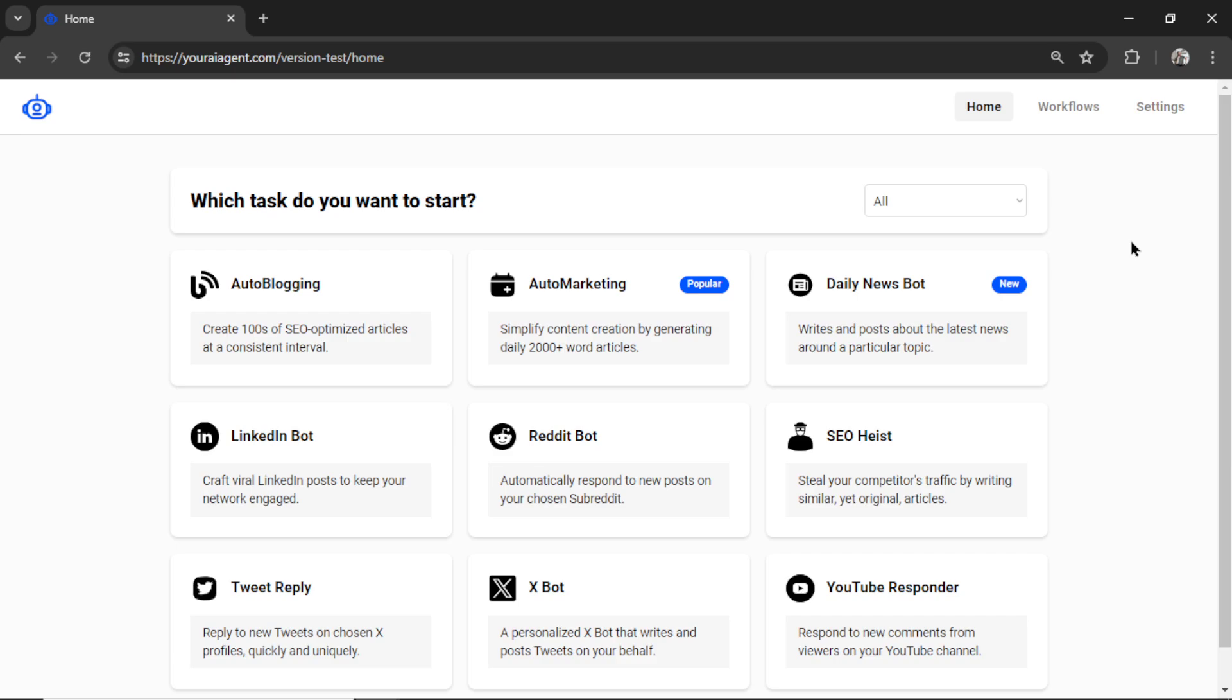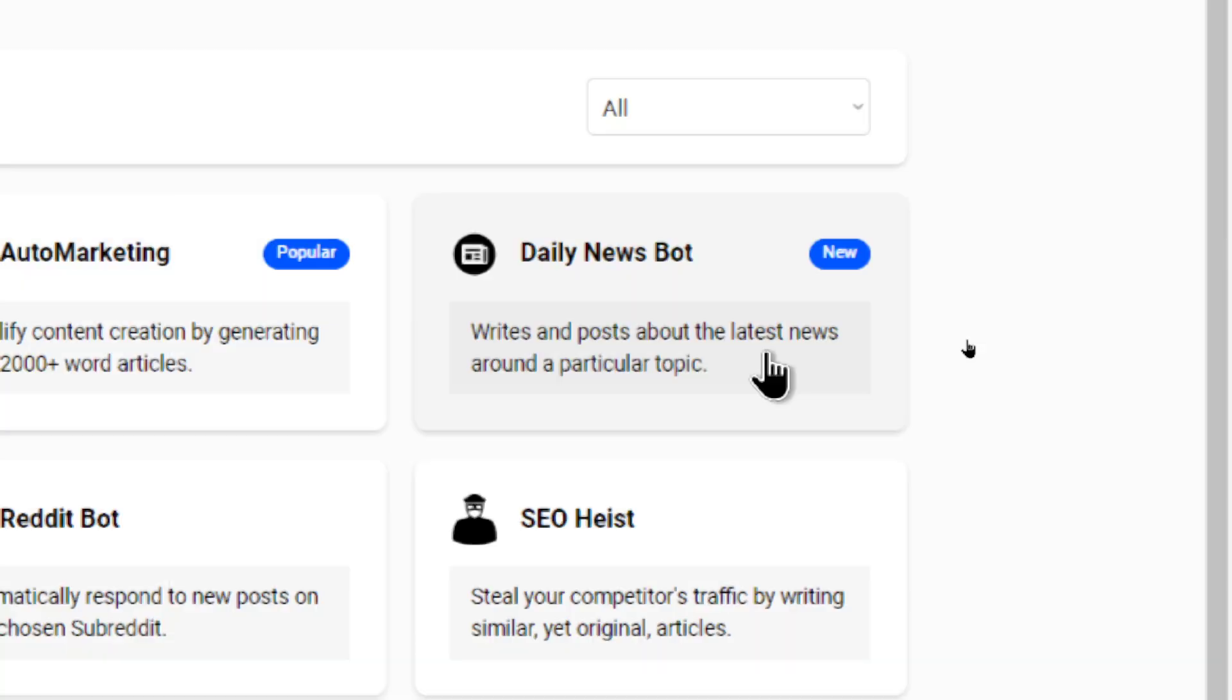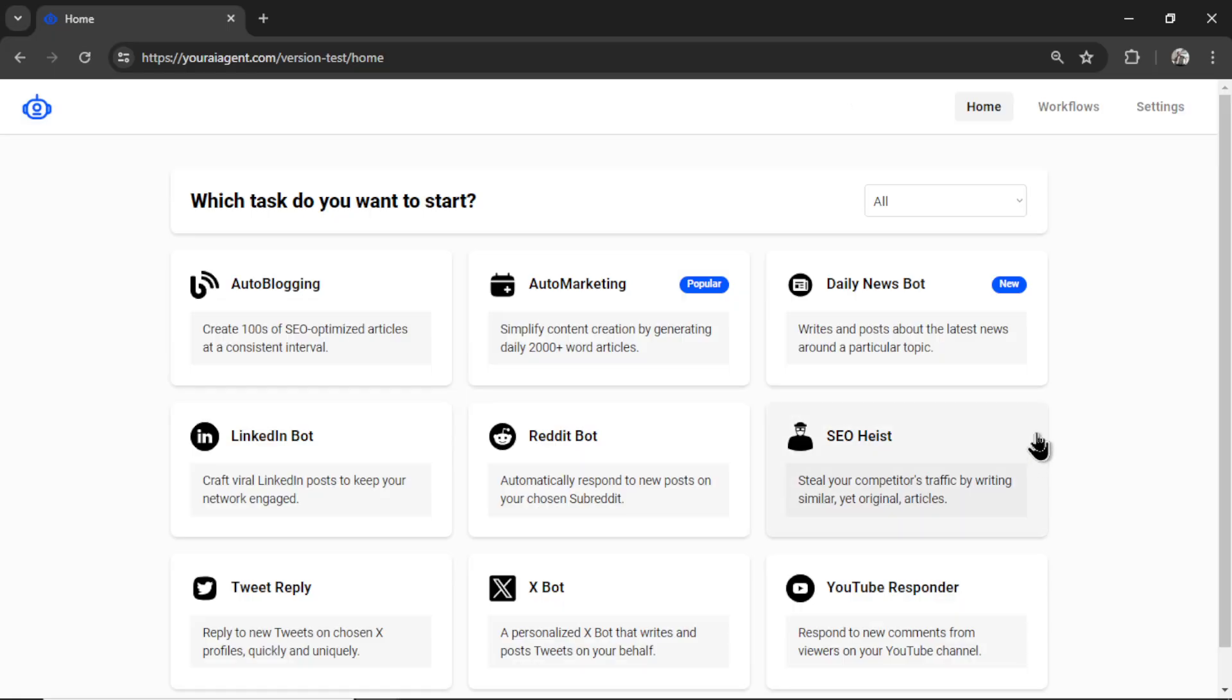Good evening ladies and gentlemen. Introducing the Daily News Bot. The Daily News Bot is the latest AI task for youraiagent.com.